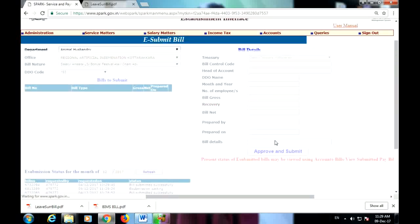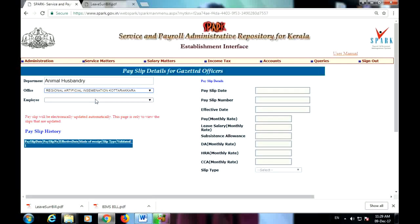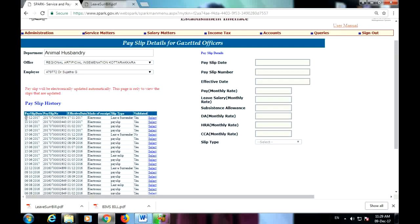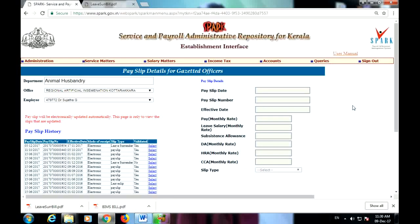We will print and download using the e-submit button. We can click on the e-submit button. If you have the leave surrender roster, you can see the leave surrender roster. This is the process of the leave surrender roster.